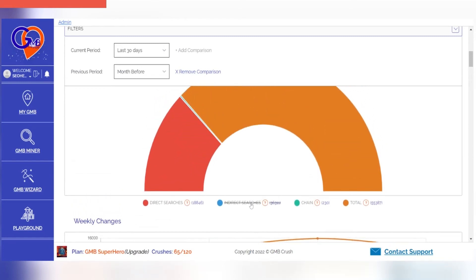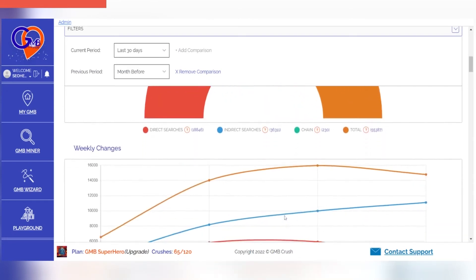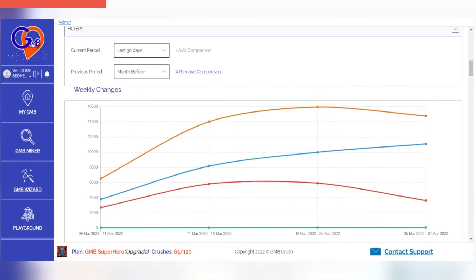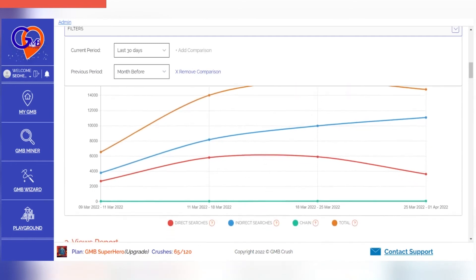With the weekly changes section, you can see how your business is performing at a glance. This will allow for quick actions that may improve its performance in future weeks.